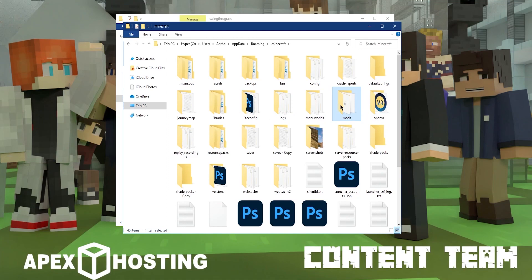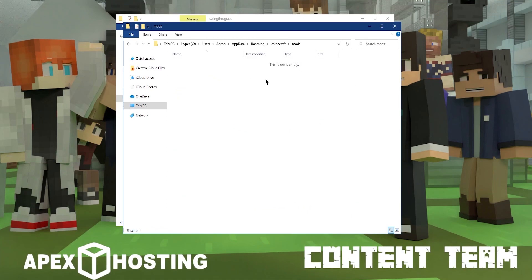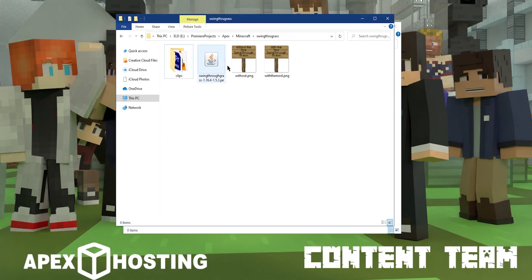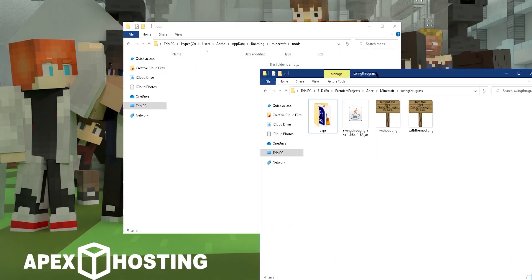You can double click into that folder and look for the mods folder. Once you're in the mods folder, go ahead and click on the other folder where you downloaded Swing Through Grass and click and drag that jar file into your mods folder.